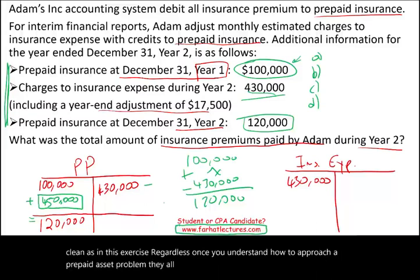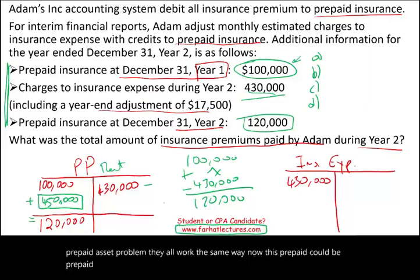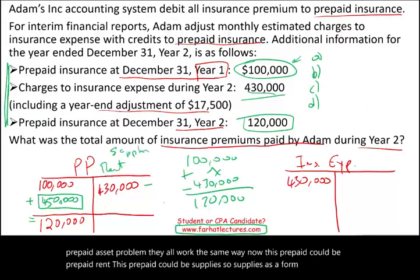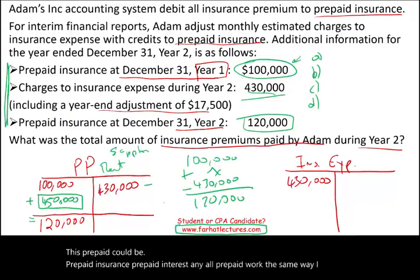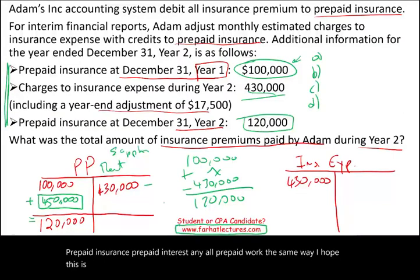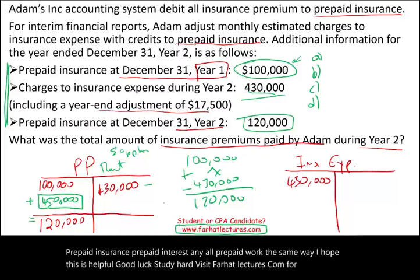This prepaid could be prepaid rent, prepaid supplies — supplies is a form of prepaid — prepaid insurance, prepaid interest. All prepaids work the same way. I hope this is helpful. Good luck, study hard, visit farhatlectures.com for additional material, and stay safe.